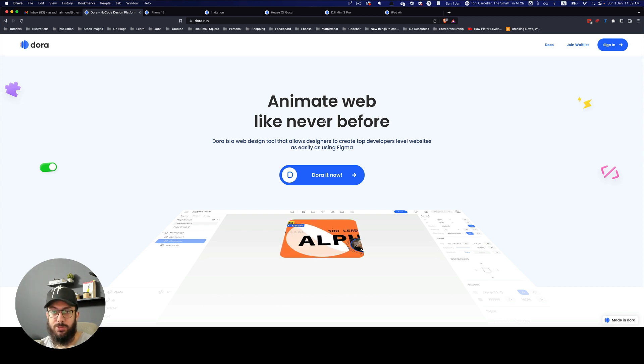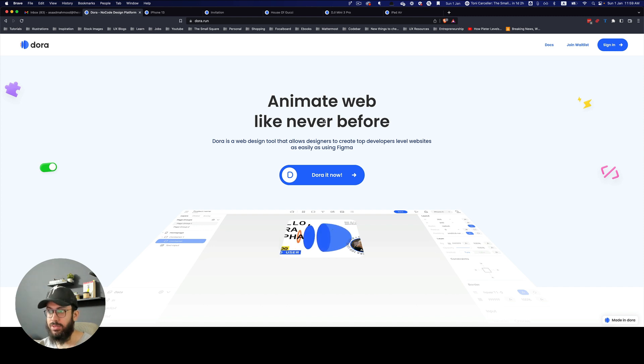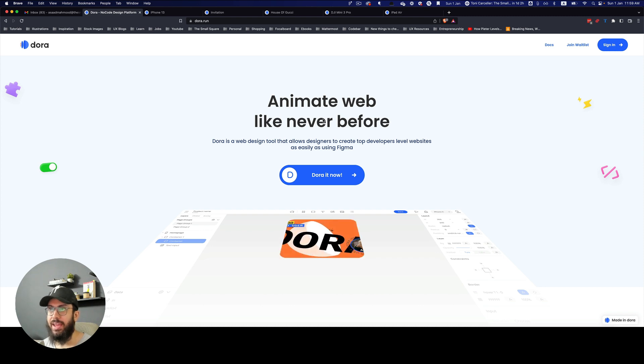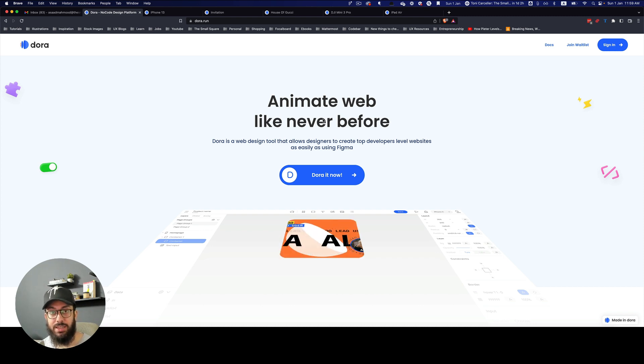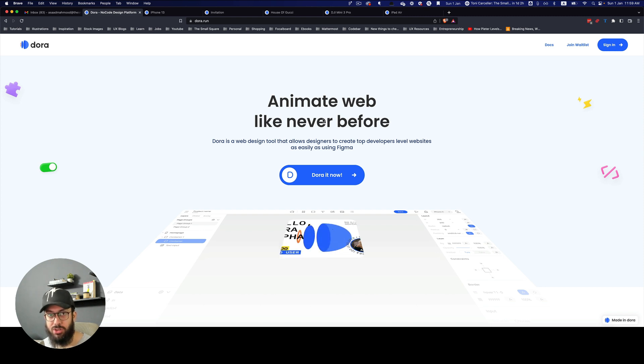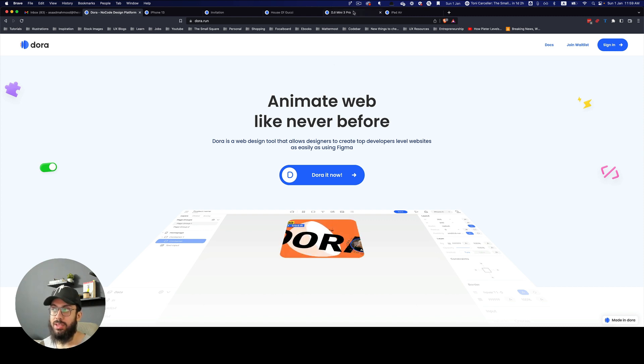It's basically a no-code design tool that's going to allow you to design inside of a tool very similar to Sketch, Figma, or Adobe XD, and it's going to allow you to actually create websites and landing pages that are full of animations without having to code a single thing.